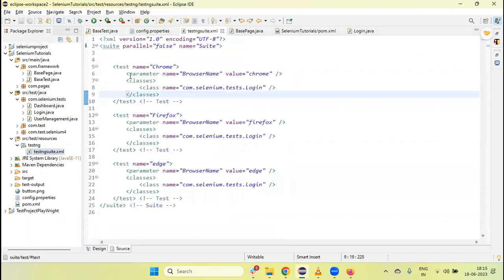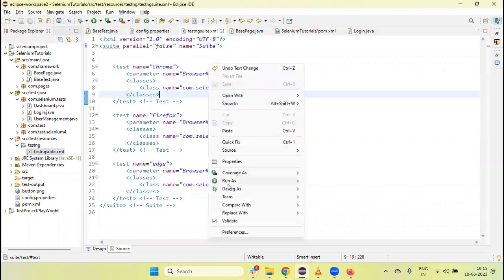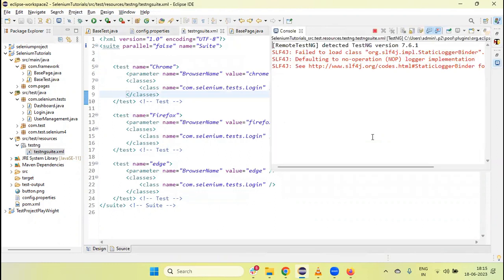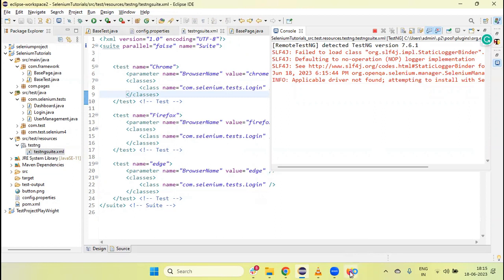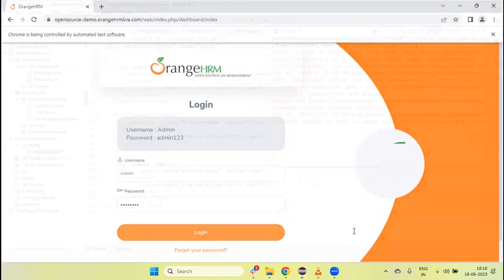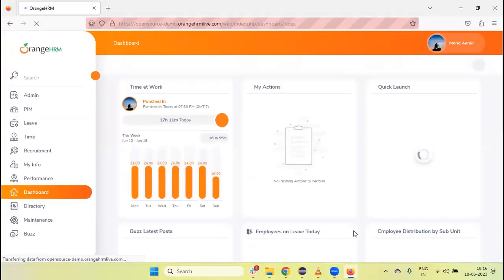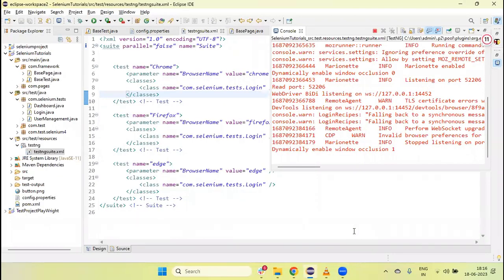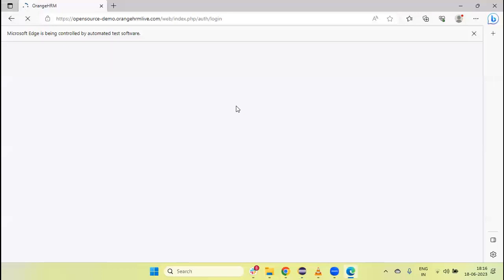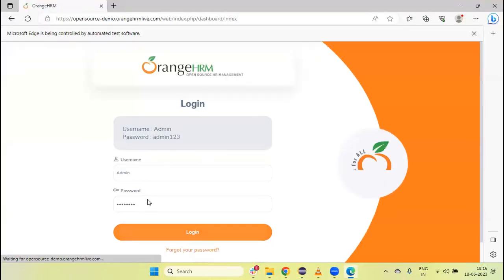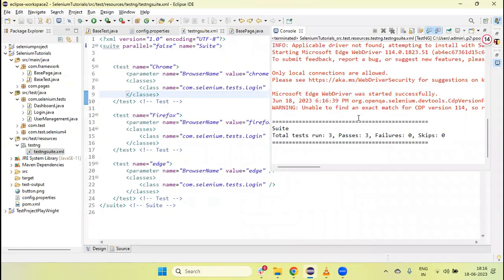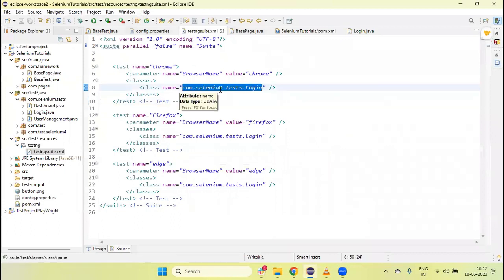Now let's run the suite XML file. You will see it runs one by one on all three browsers. First it launches Chrome, Chrome run is completed. Now it launches Firefox. Next it launches Edge — Edge browser is launched and navigates to the URL, enters username and password, clicks login, and execution is done.